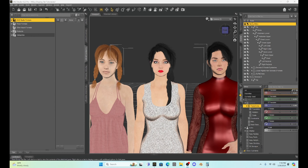The shaping tab is right below your parameters tab. The parameters tab is where we do most of our work, but a less used tab is the shaping tab, which is going to open up all of the dials for your character's morphs — including all the morphs from characters you've purchased or downloaded.